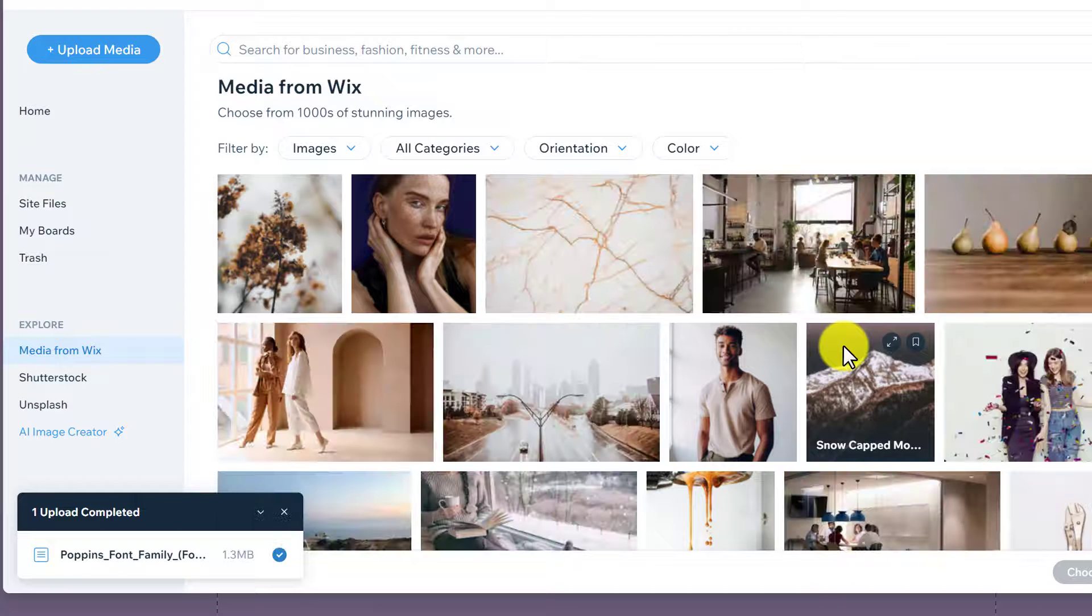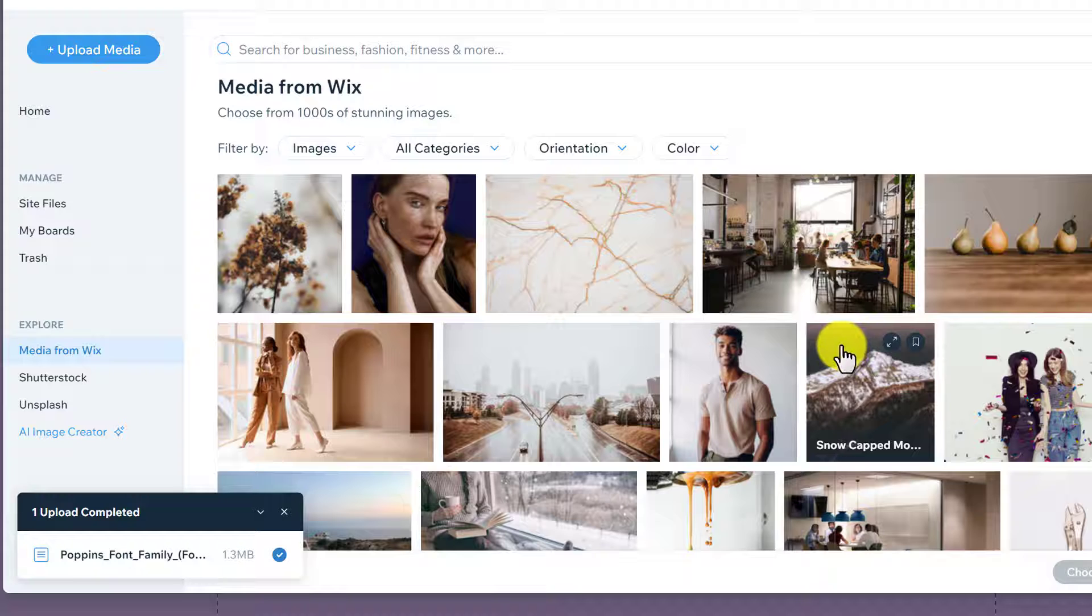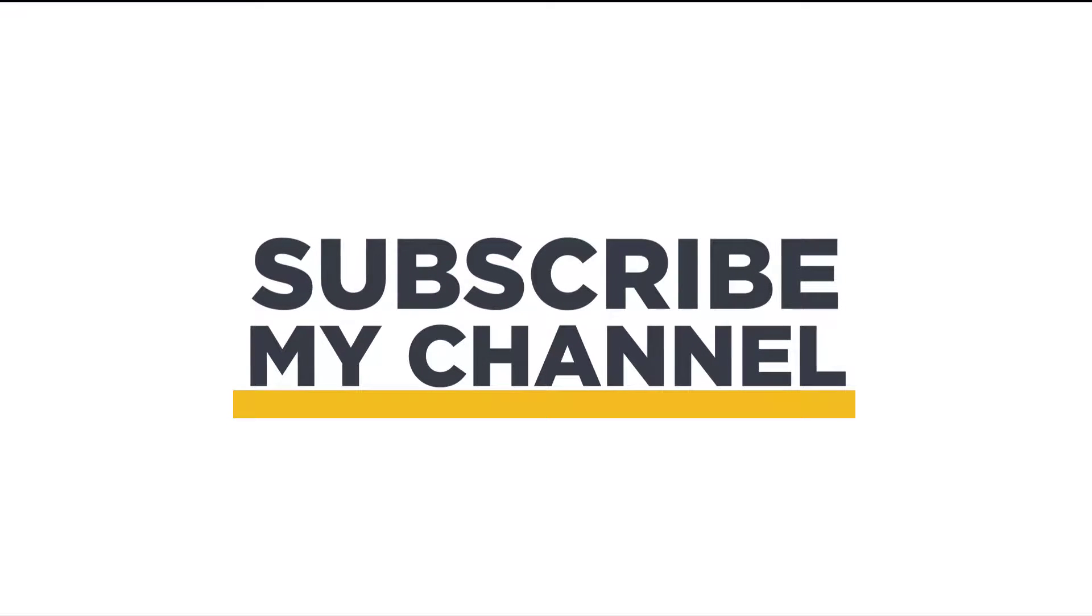So this is how you can add an email subscription pop-up to your Wix website. So that's it for today. Thanks for watching. Please like and subscribe.